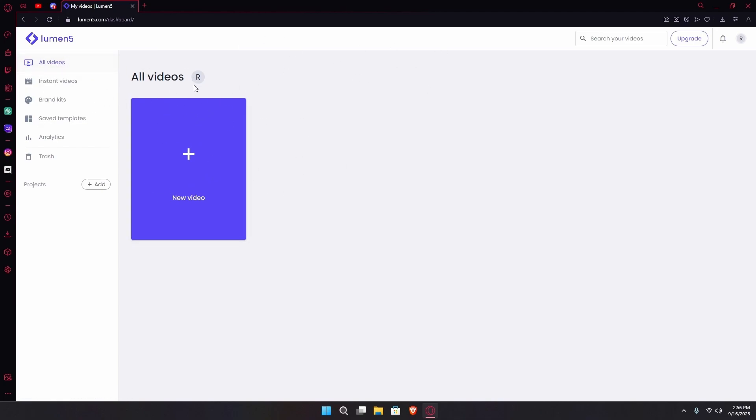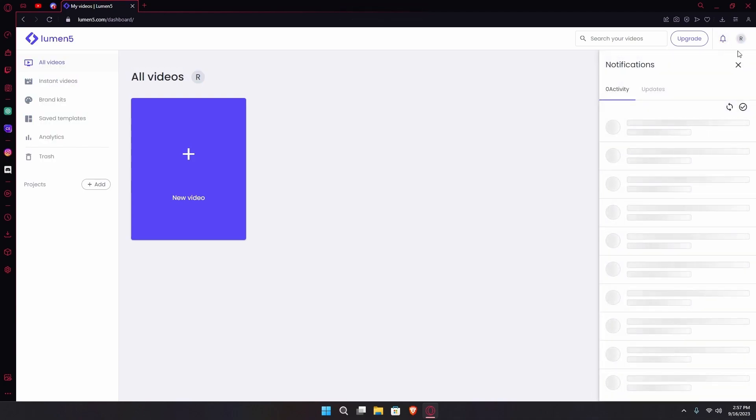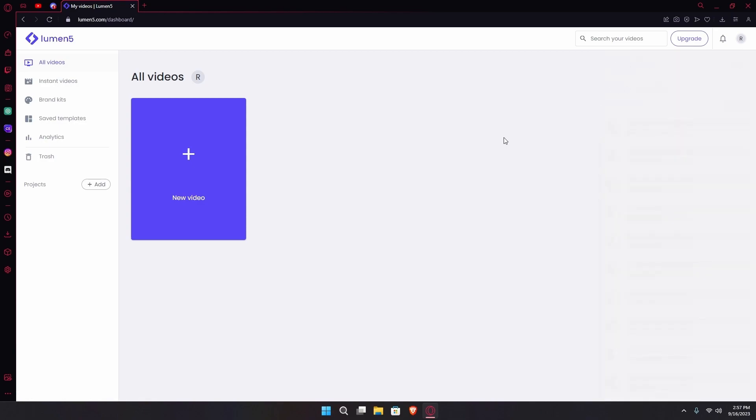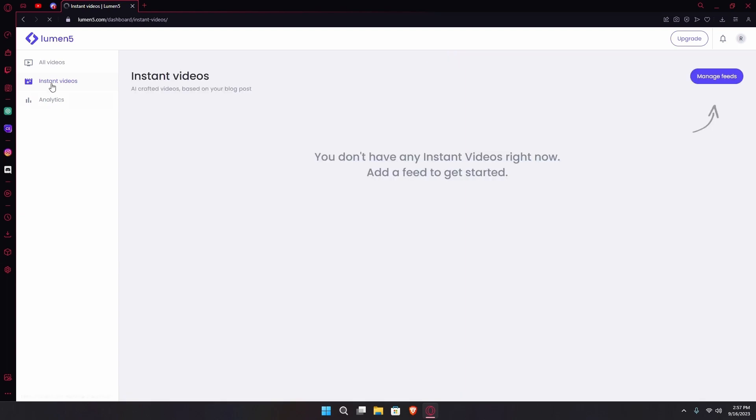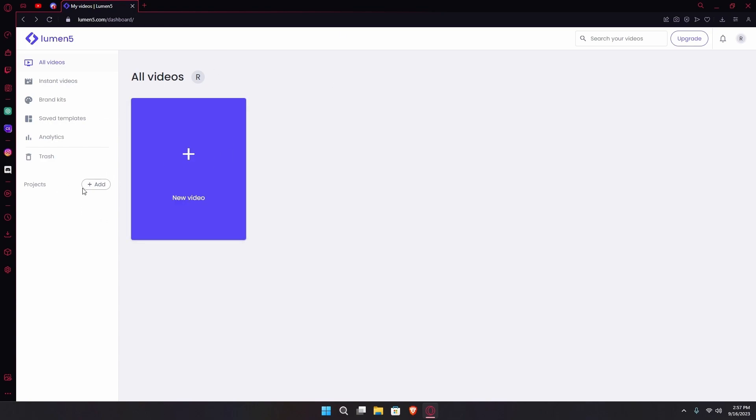Over here you can see that it leads us to the all videos option. If you have any videos they're going to show up and you can create a new video with this massive plus sign. Otherwise on the top right you can also search your videos, upgrade your plan, look at your notifications, or manage your account settings. On the left you'll find instant videos and kits, saved templates, and trash. You can also add projects if you'd like. For now I'm just going to hit the create video option under all videos tab.